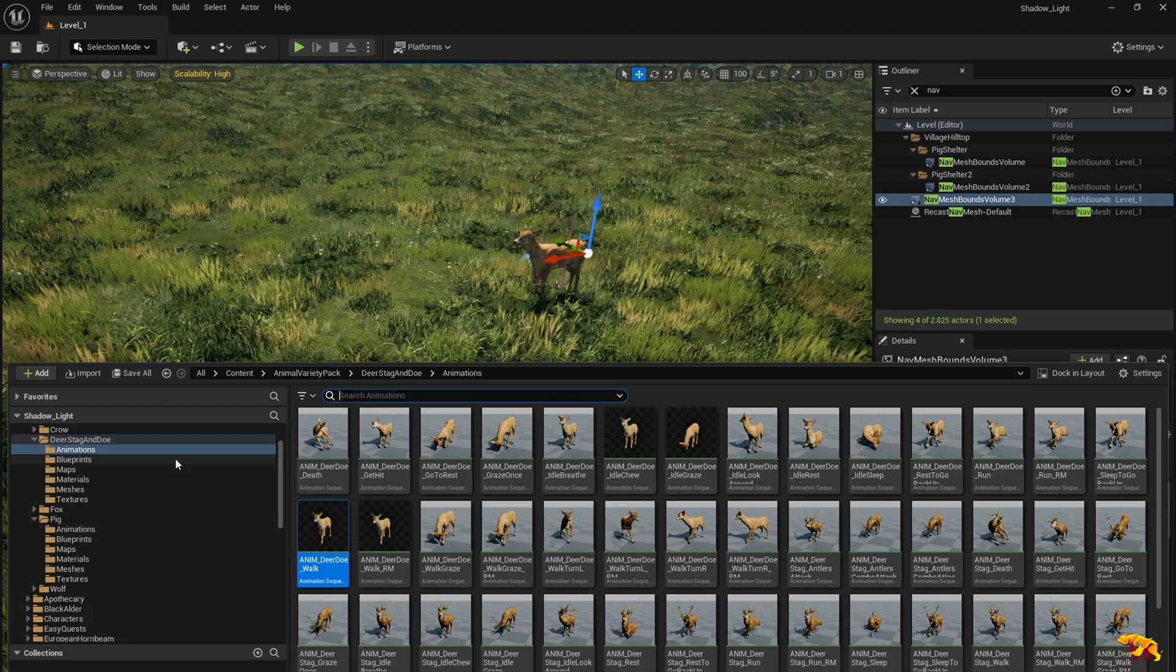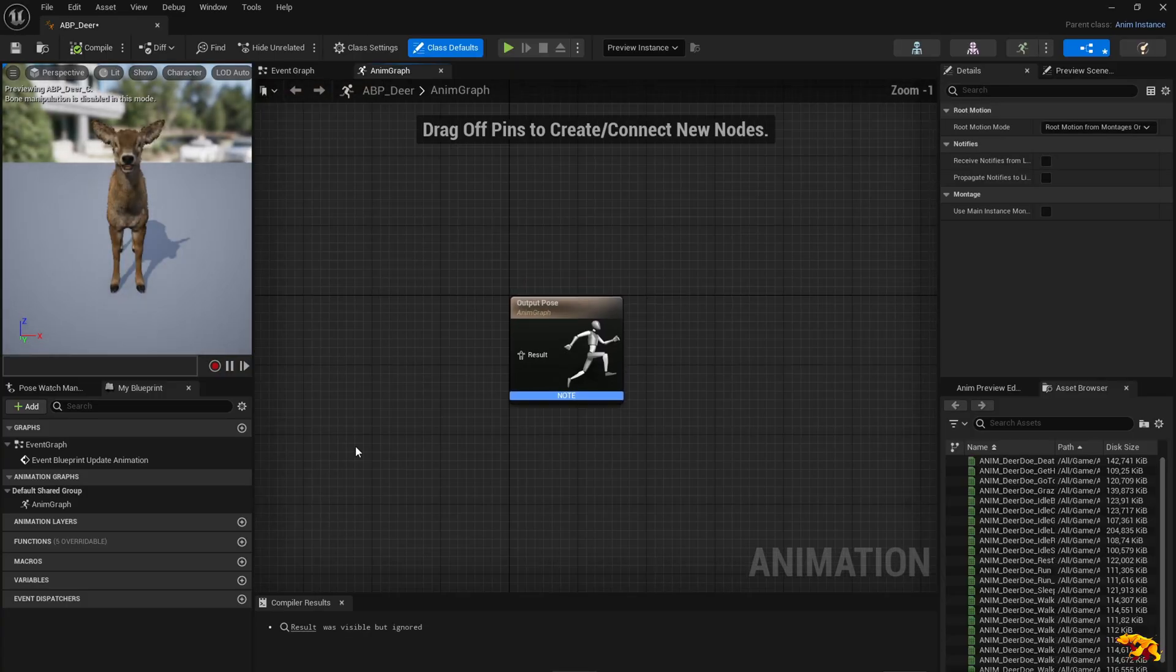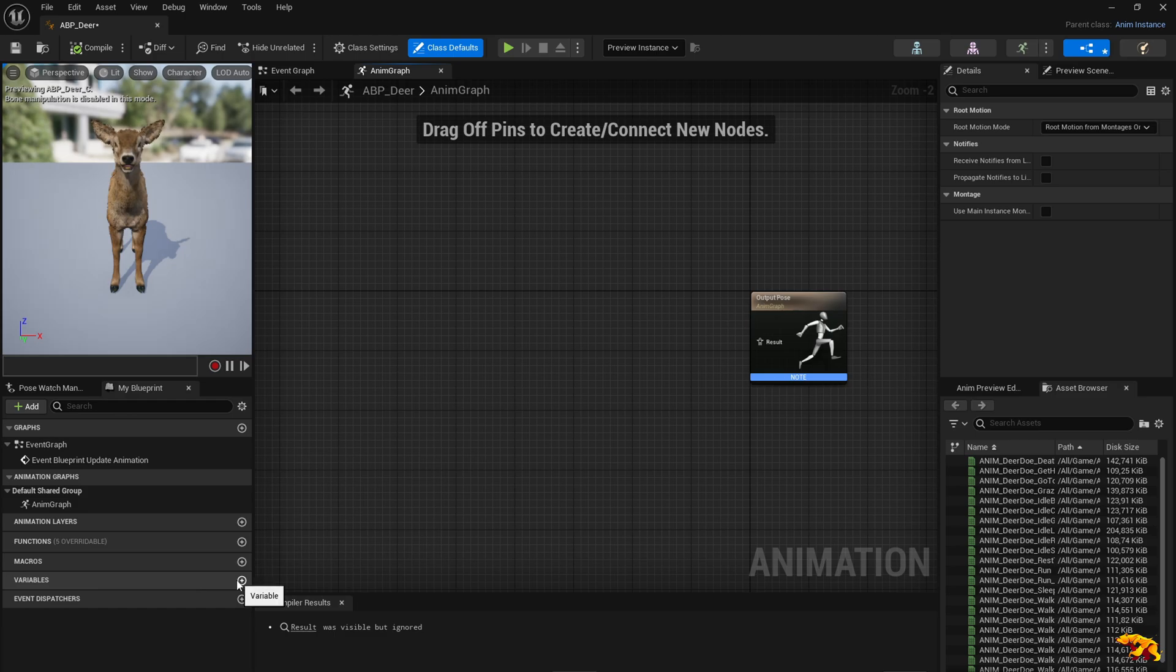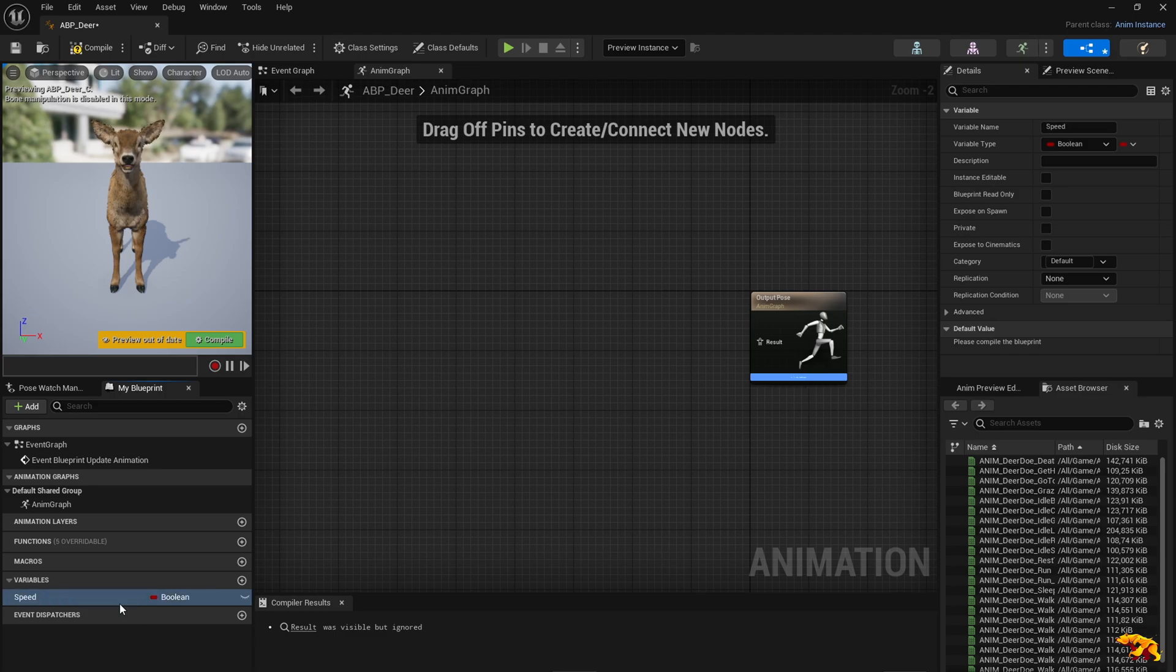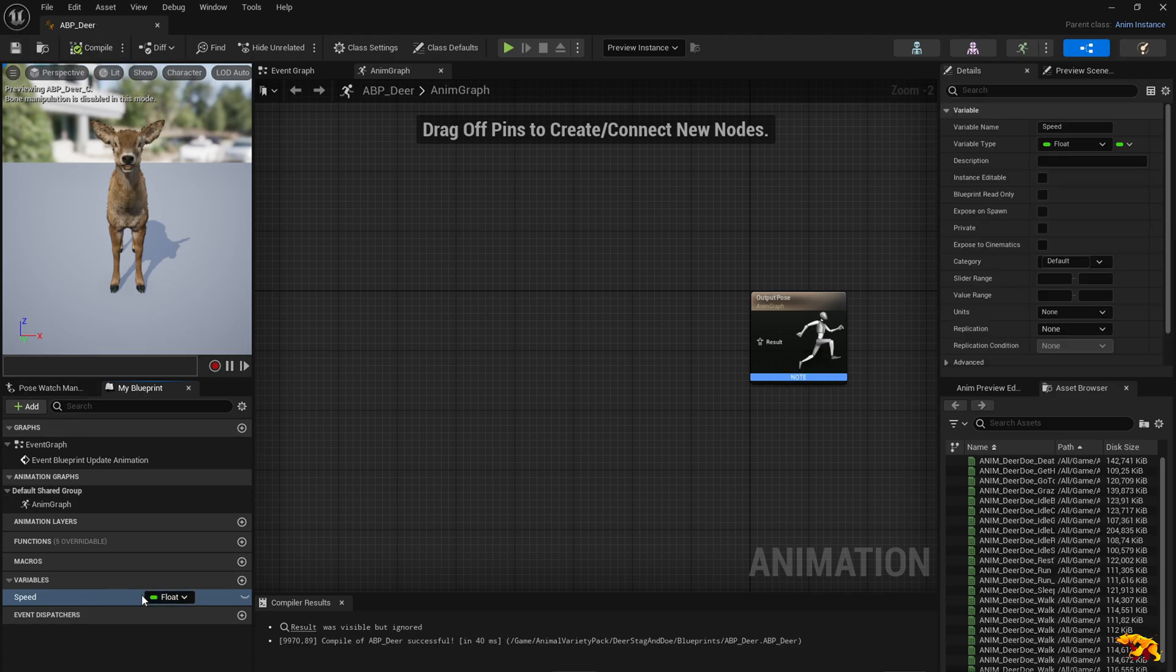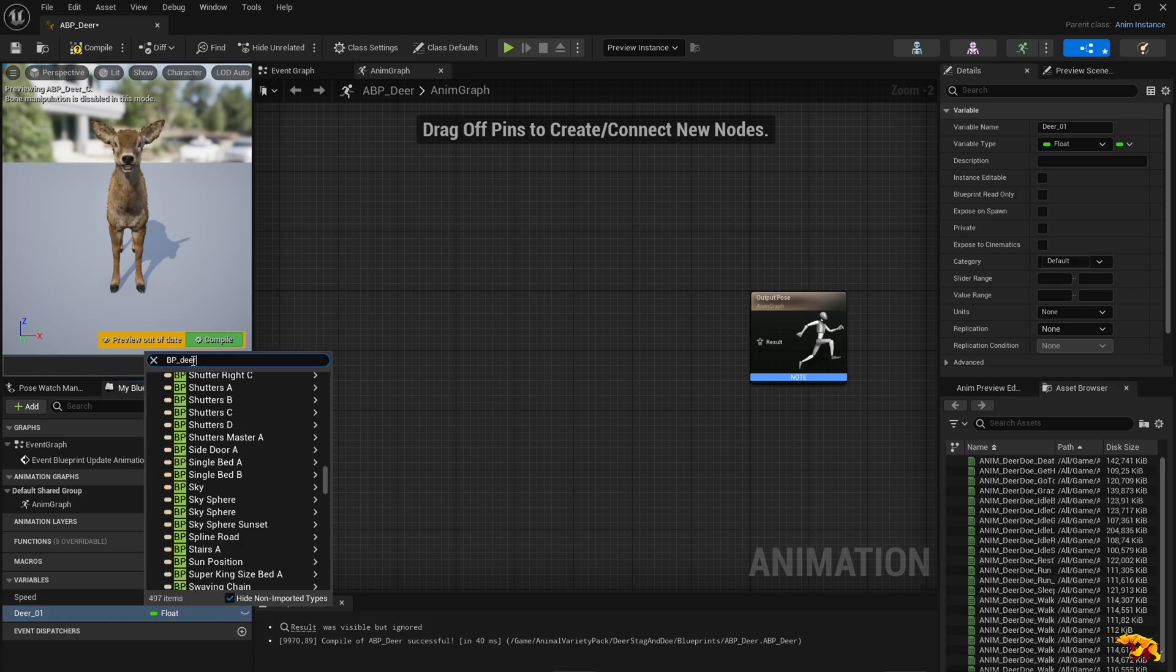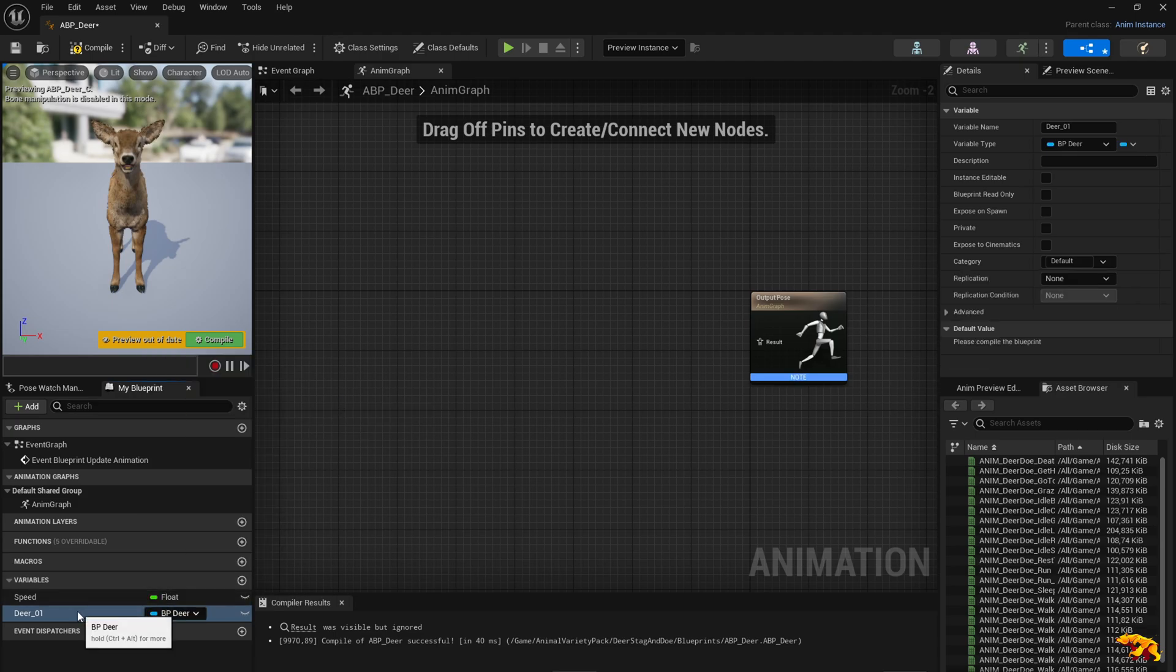Now what we need to do is go to the blueprints and we need to specify it. We need a couple of variables also in our ABP deer class. The first one, let's call it speed, and it will be a float. And let's do another variable which is deer, let's say deer 01. And let's take the type as BP deer of the type of our blueprint.